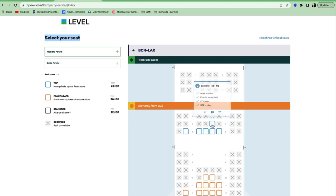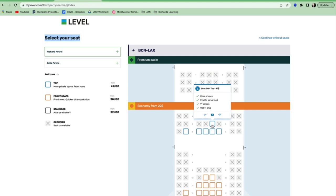I guess USB and plug is logical, but more privacy, first to serve your food. You might say, well, we all get the food at the same time. I'll tell you what, when I have to wait for about half an hour to get my food and I'm looking at other people eat it, that's a real thing. That is a life-changing event in a negative way.